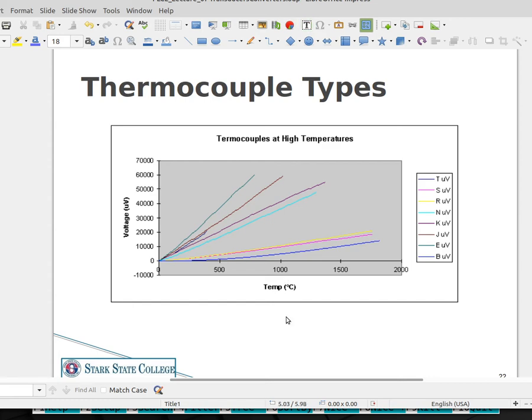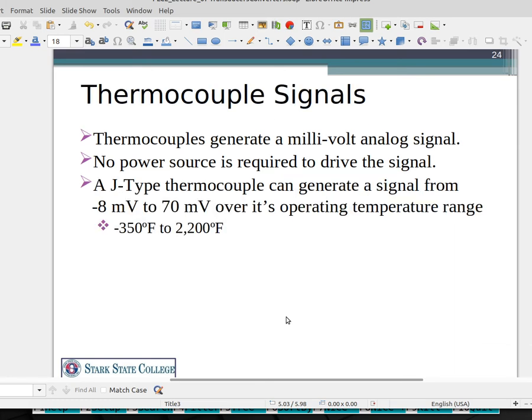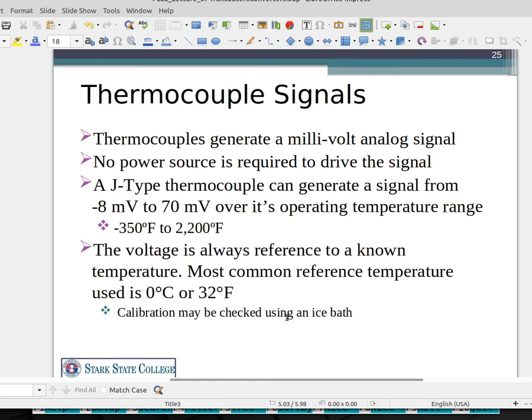You can't just do a simple scaling equation and make a nice linear line to determine the temperature. Thermocouples, like piezoelectrics, generate a very small voltage in the millivolt range, and again you don't need a power source — they're passive devices. The range is from about minus 8 millivolts to 70 millivolts for that large temperature range.